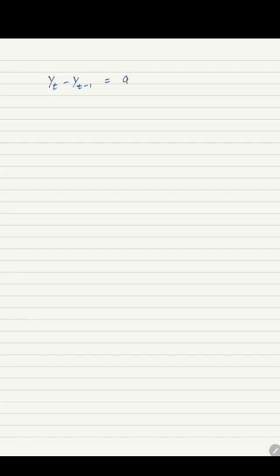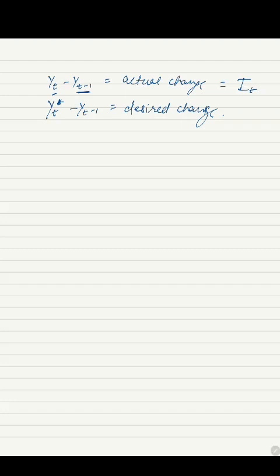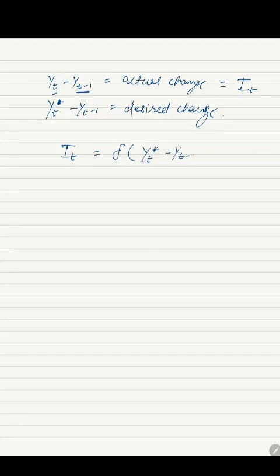We can conclude that Yt minus Yt minus 1 is the actual change, and Yt star minus Yt minus 1 is the desired change. The actual change between the two time periods T and T minus 1 is what we call investment. This means it is equal to It, the level of investment at time period T. So the second equation can be rewritten as It equal to delta times Yt star minus Yt minus 1.